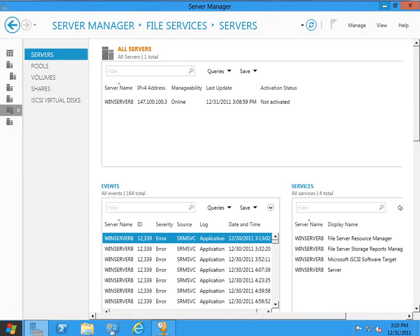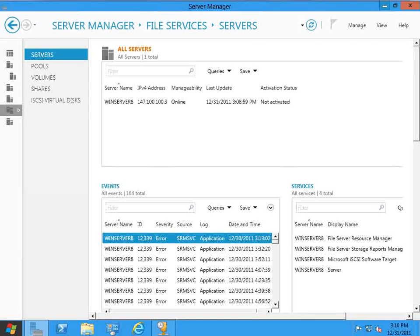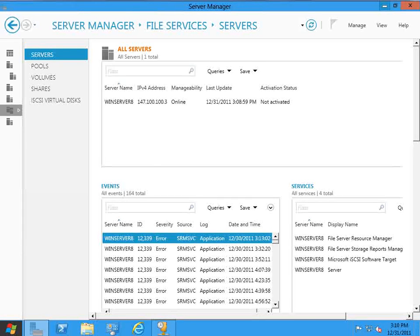Greetings, I'm Brian Posey, a long-term TechTarget contributor, and today I want to show you an exciting feature that's coming in Windows Server 8, the ability to boot a machine from an iSCSI target.